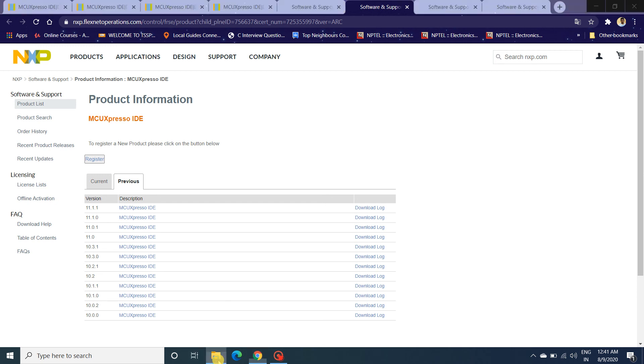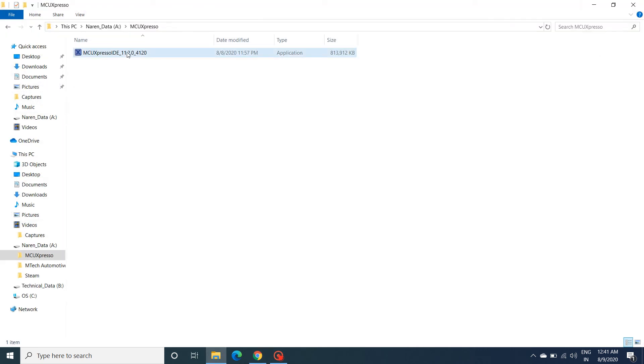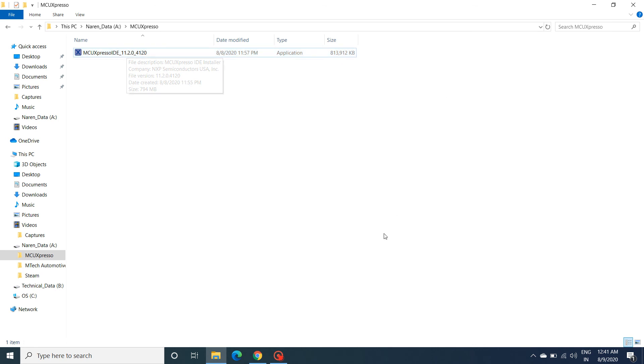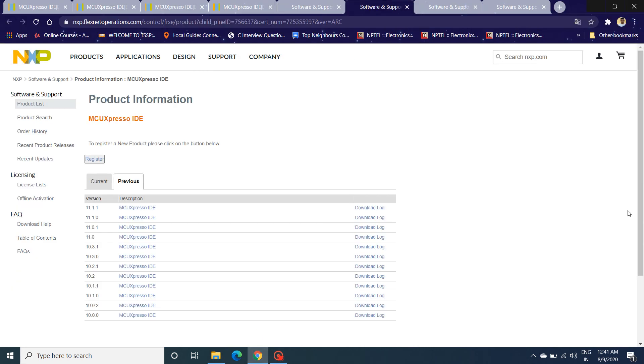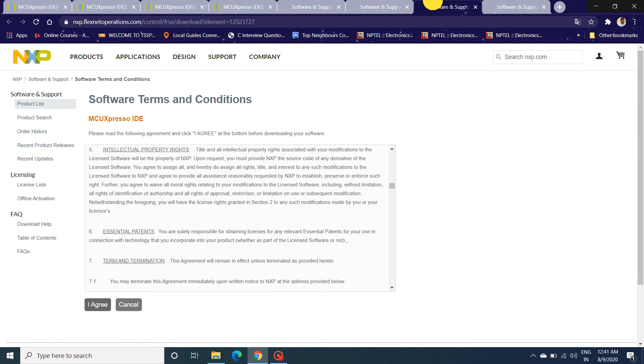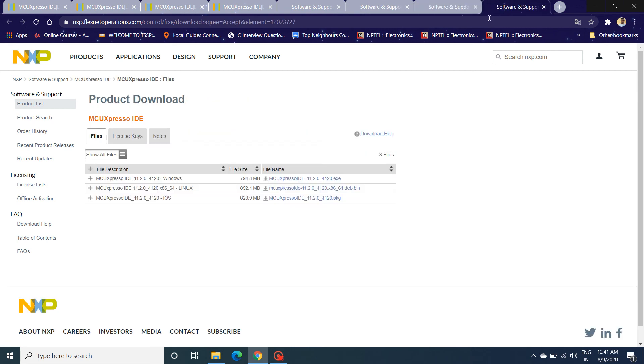I have already installed, clicked on this, and agreed for all the requests. One thing I would like to tell is, along with the MCU Xpresso, a few drivers like P-Micro JTAG and Segger J-Link will also be downloaded, which will be helpful for detection of all the universal JTAG and Segger J-Links on your laptop or PC.